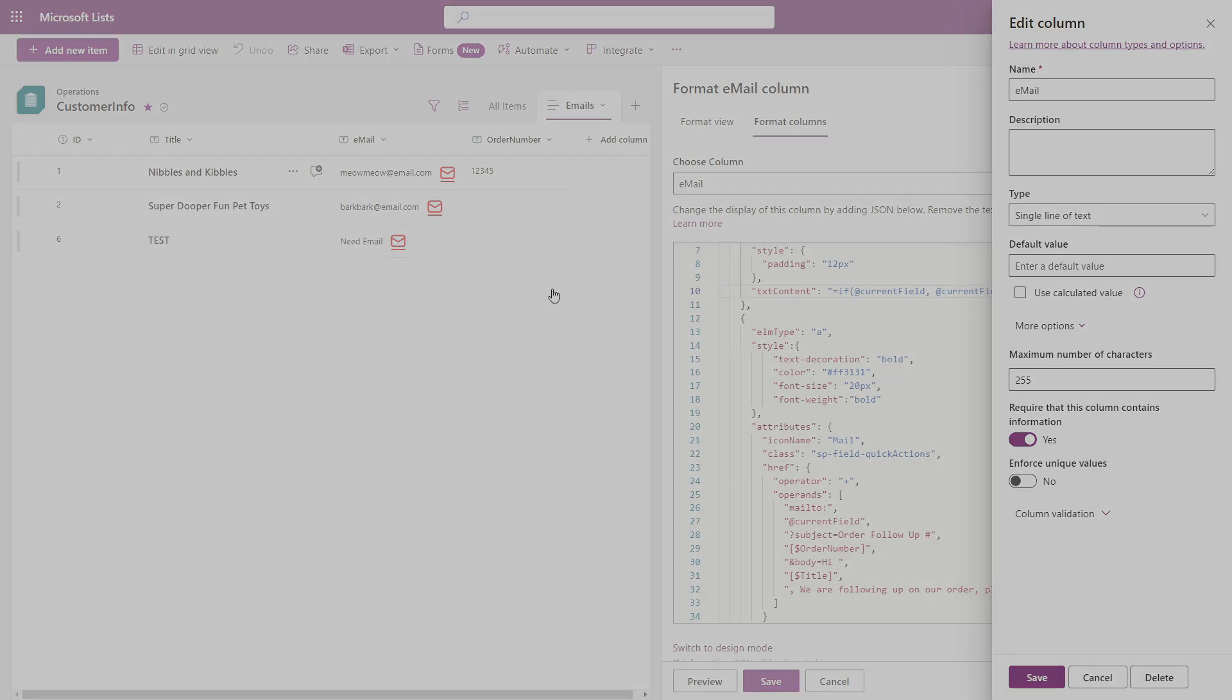If you want to learn more about Microsoft lists, then you can check out my other video here on how to use a new forms feature to collect data within your list.